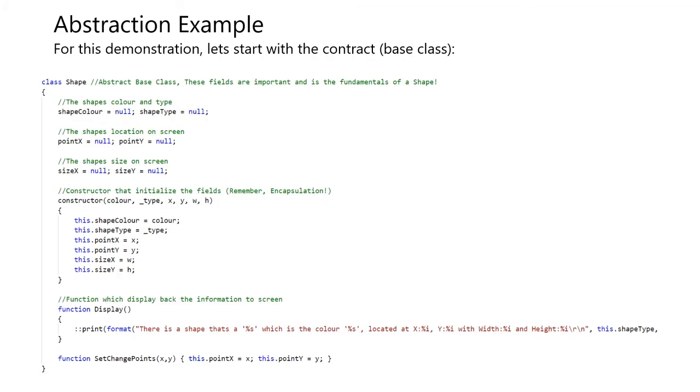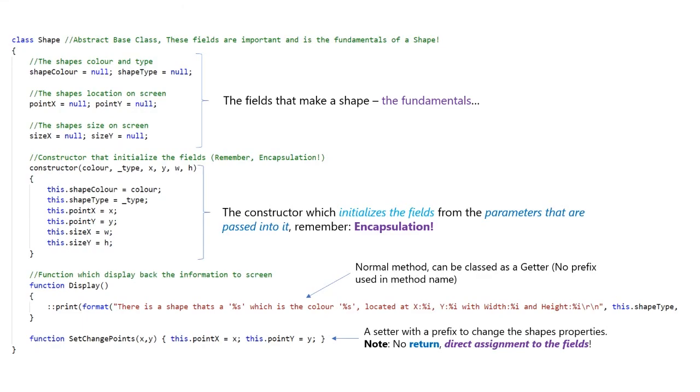A constructor is used to initialize the variables from the class. And it's not a good practice if you initialize the class without a constructor. We have a method called display, which displays back the information from the class. Remember that a class is just a blueprint. We have the fields that make the shape. This is the fundamentals of the class.